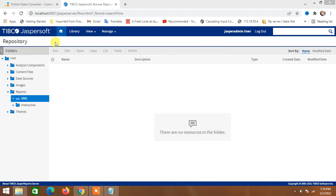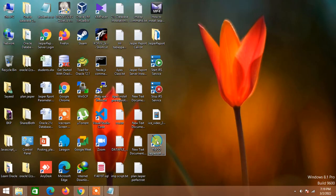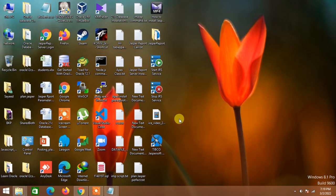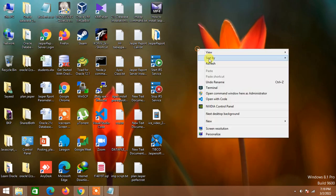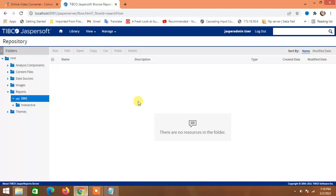We will finish this portion, then go to JasperStudio and see how to build simple reports. Later we will take advanced steps to build more complex reports. Let me first look at the folder structure.